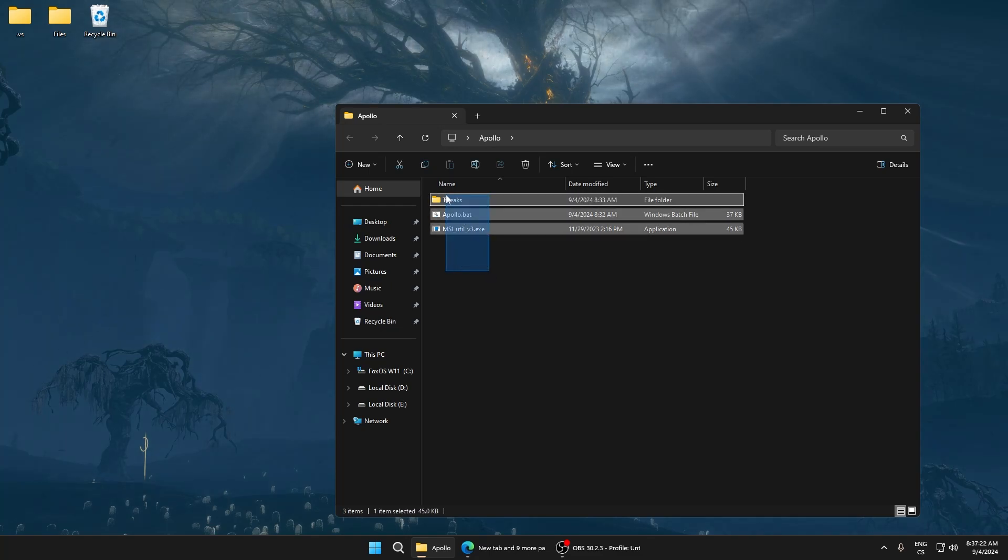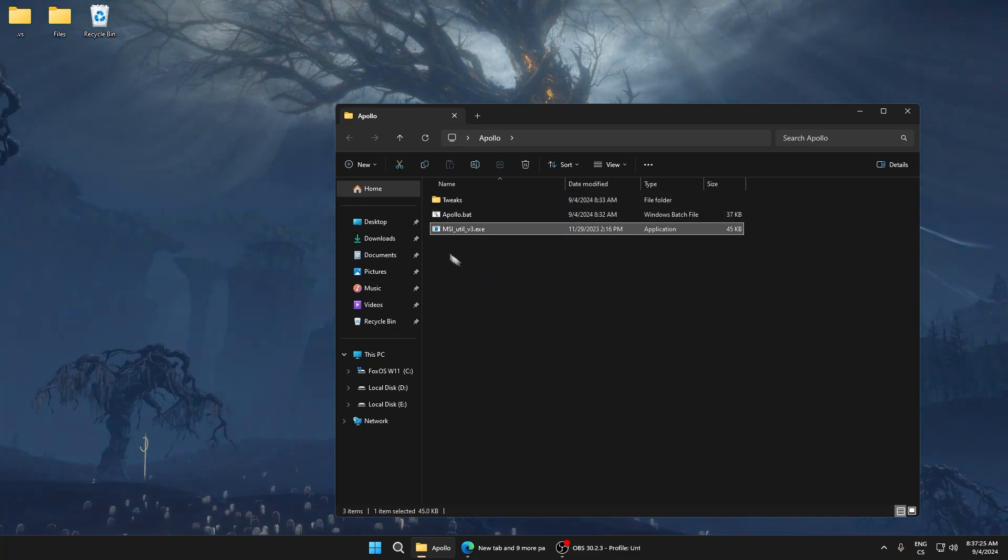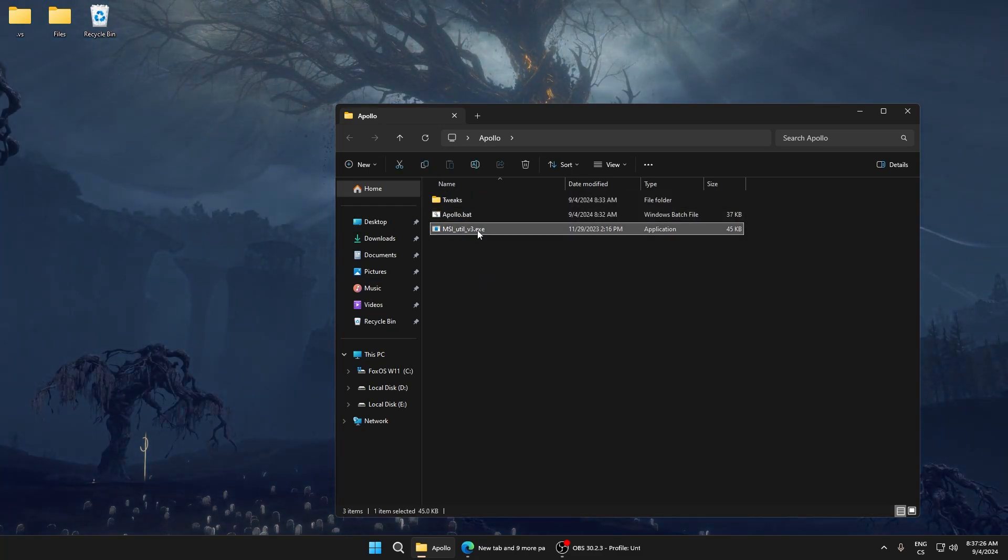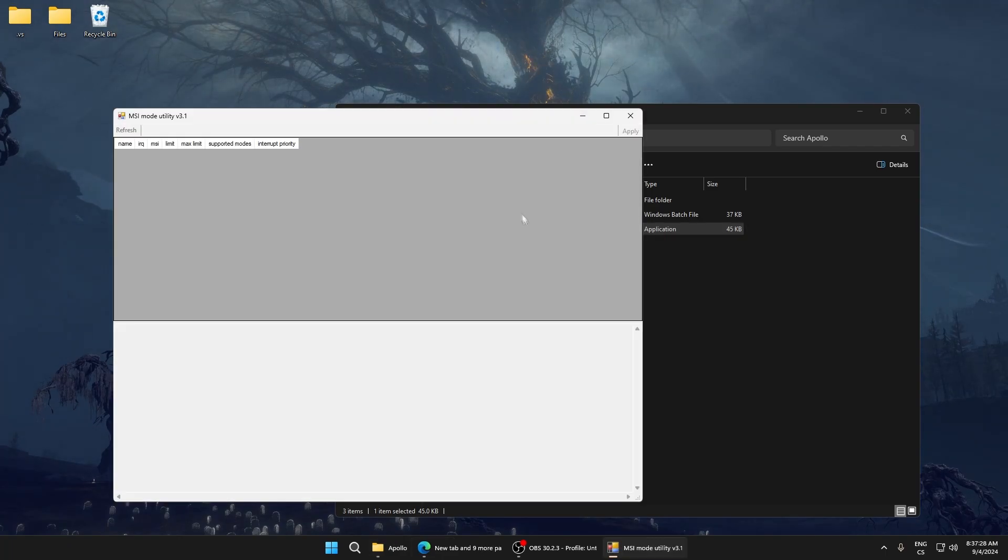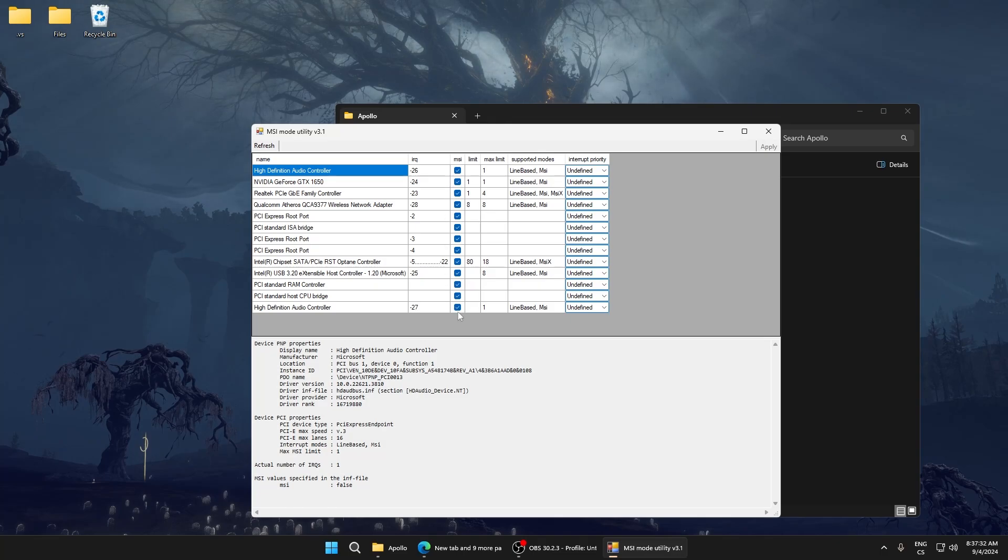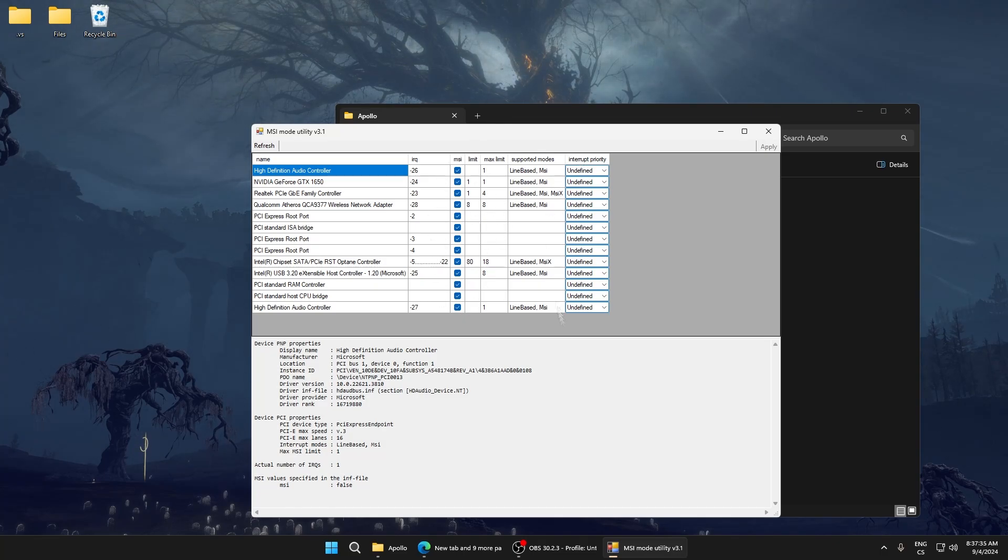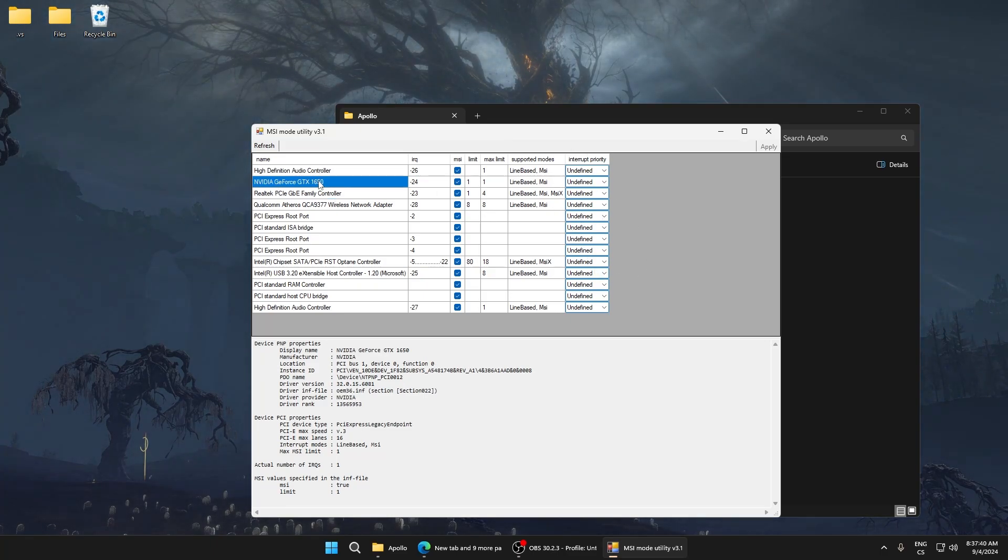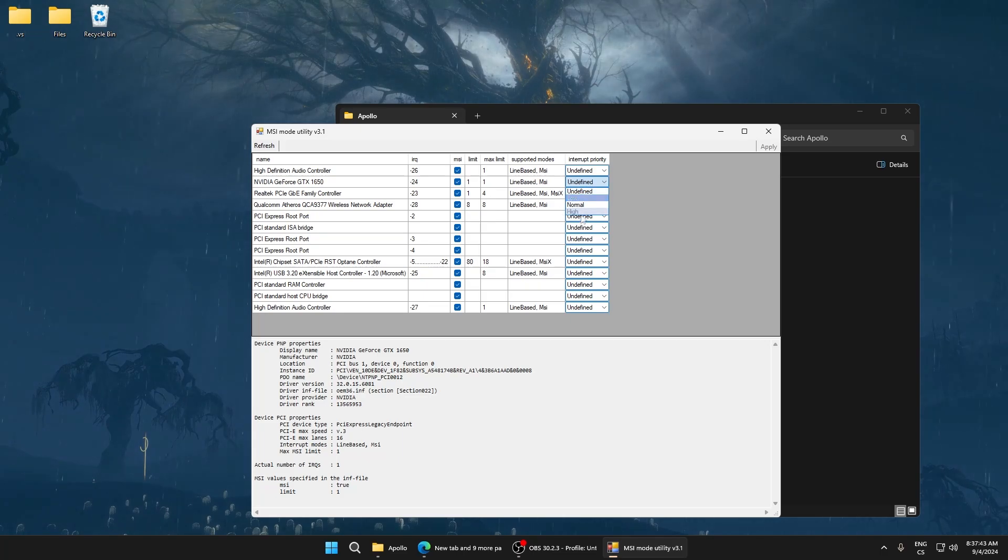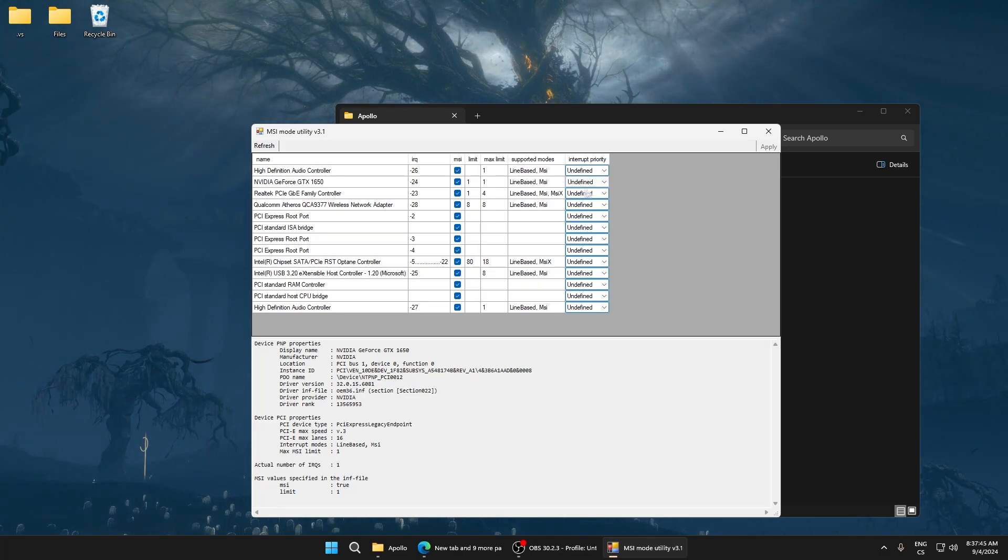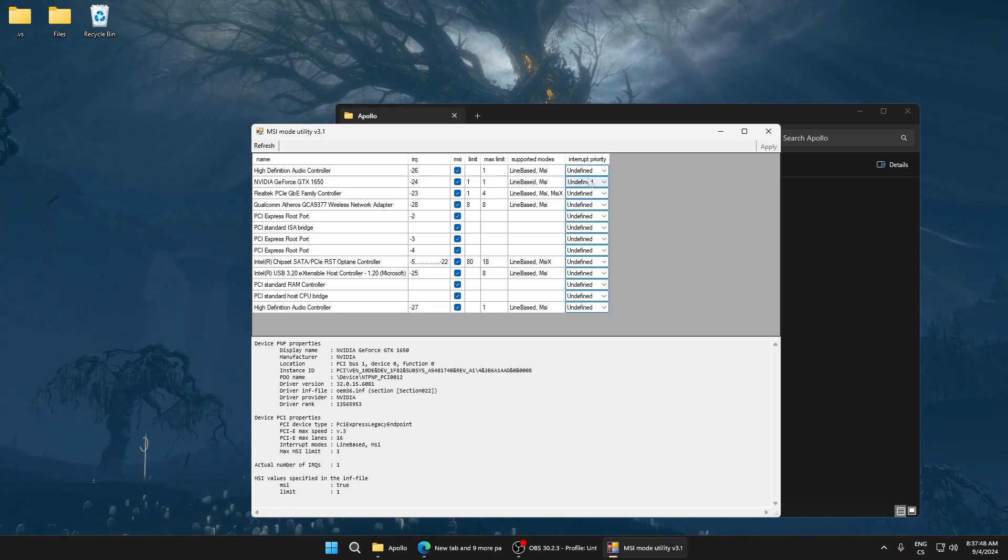You can see a folder, batch file, and exe file. Start with MSI Utility and run as administrator. Make sure every box is ticked and don't change anything here because it can cause problems. You can test it, for example set GPU to high, but some settings can cause issues, so I recommend not changing it. Click Apply and close.